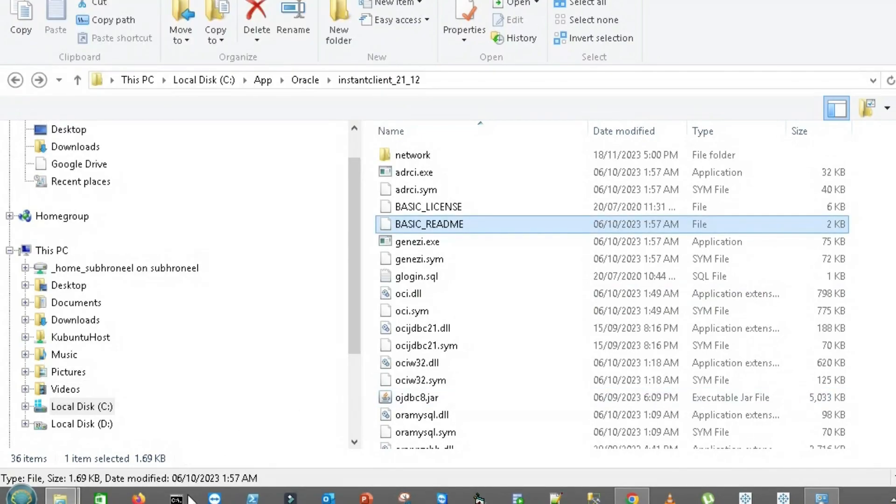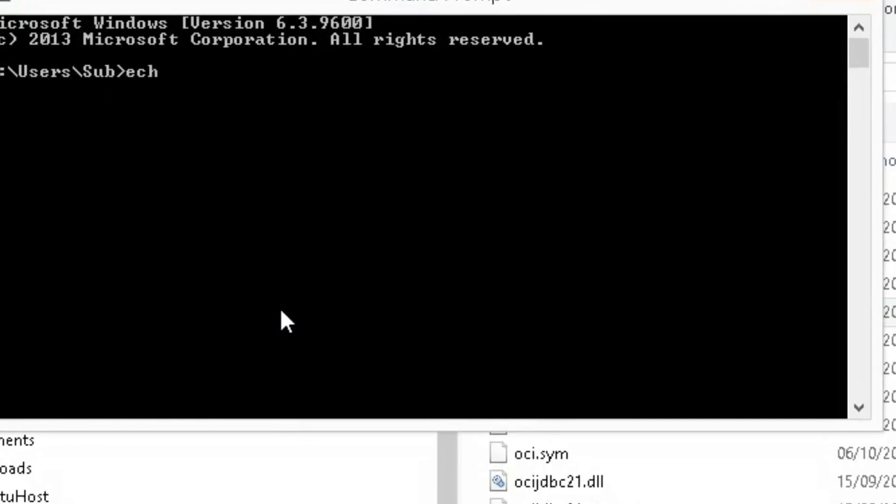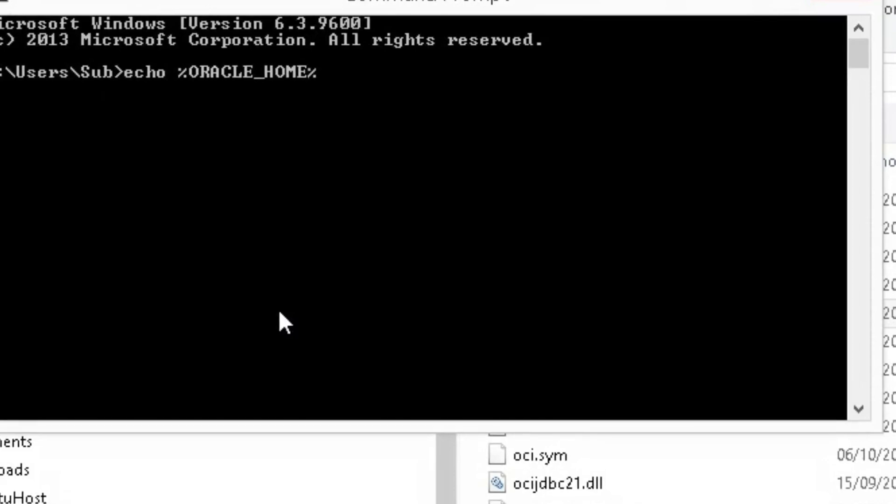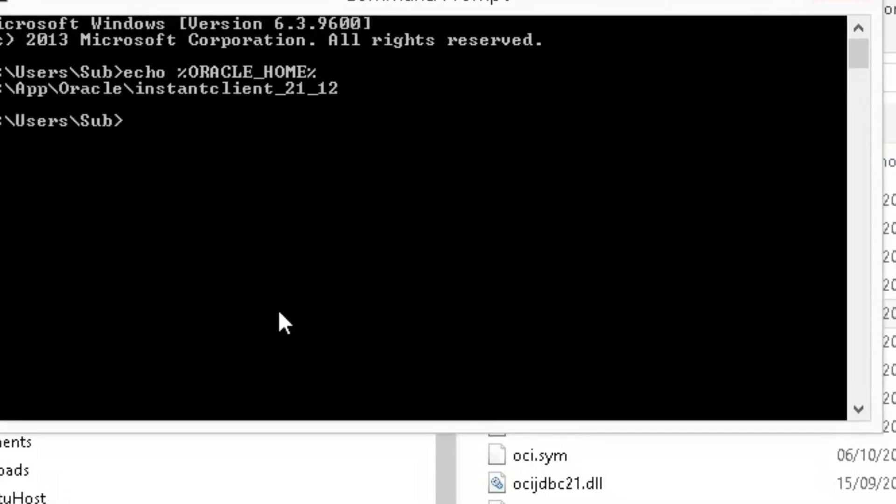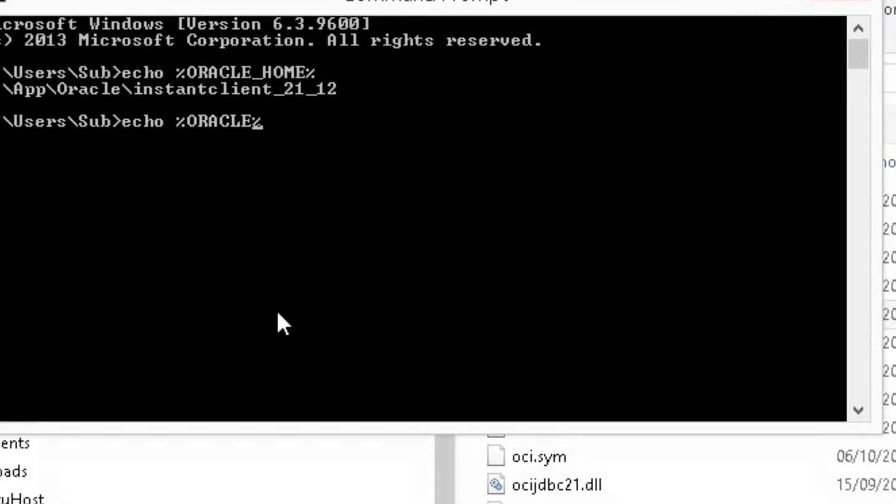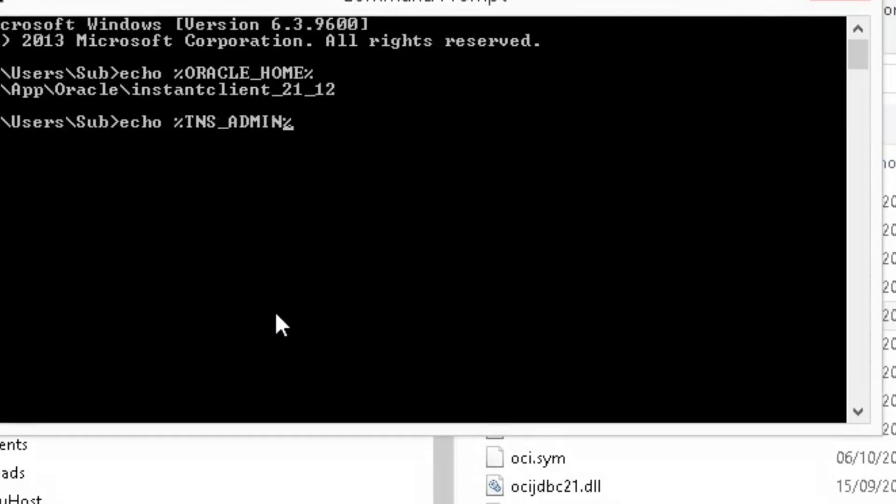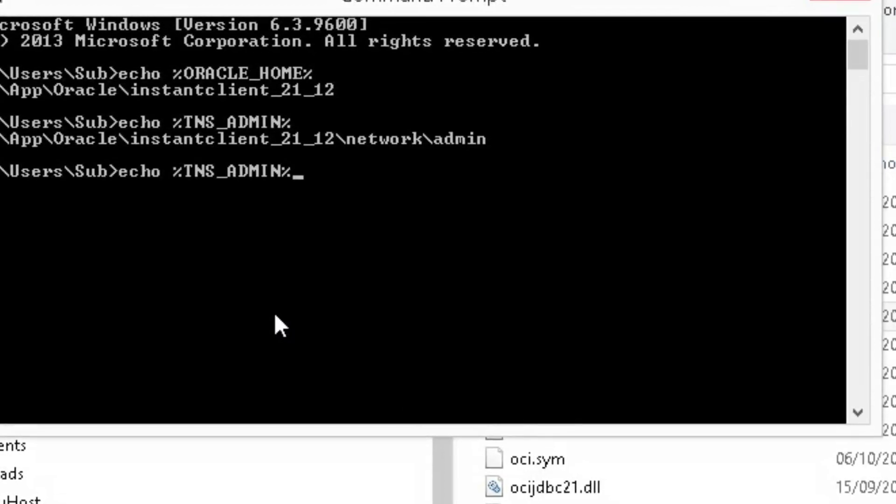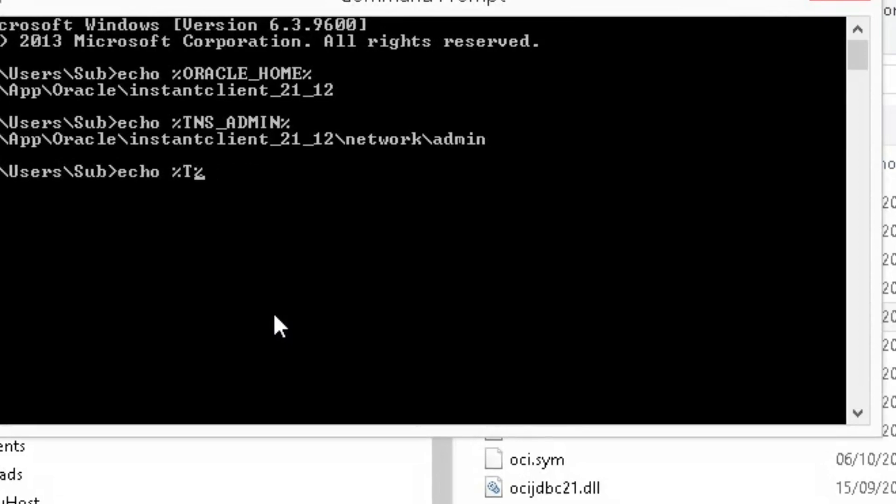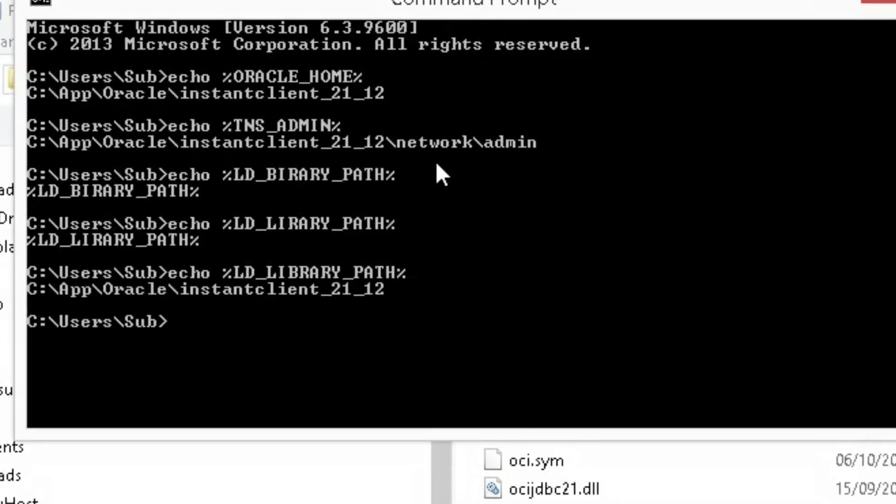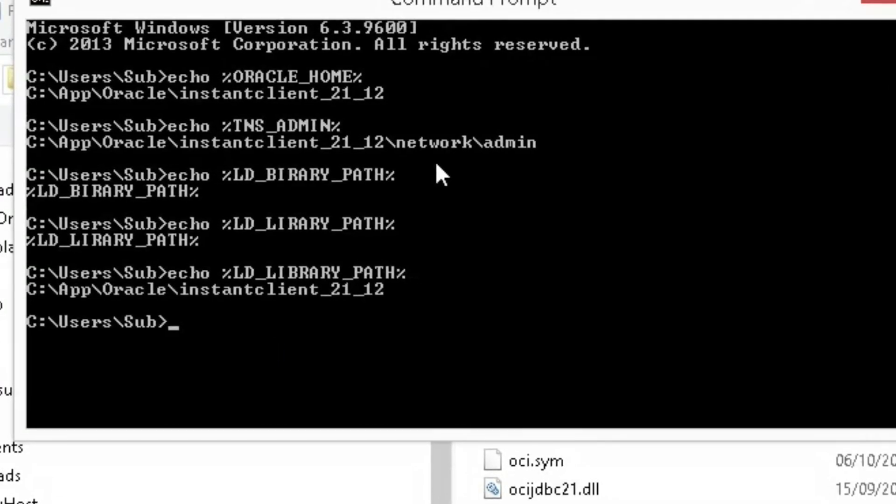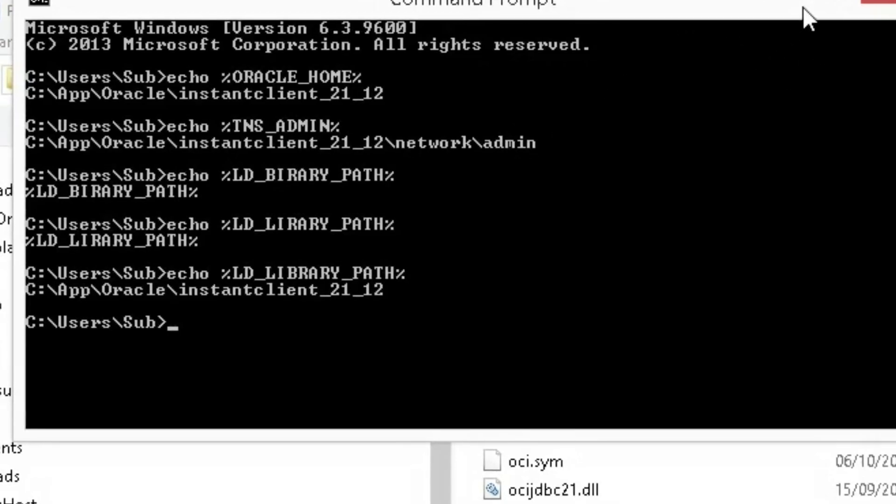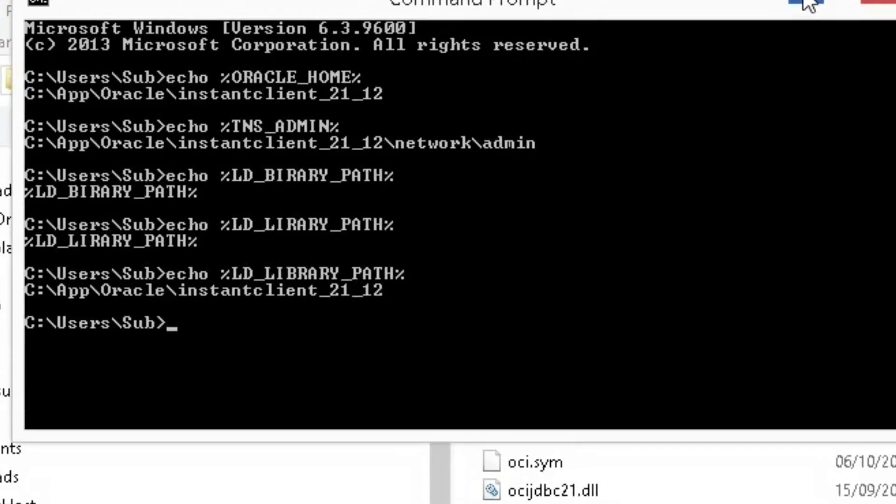Let's go to the command line and test. Echo ORACLE_HOME. We can see it. Echo TNS_ADMIN. Echo LD_LIBRARY_PATH. It's there.